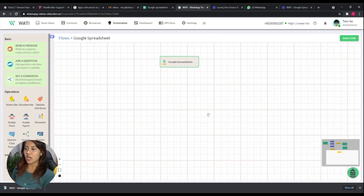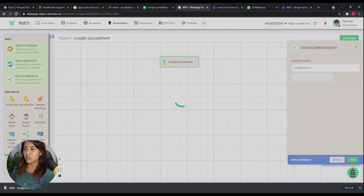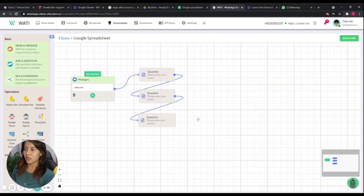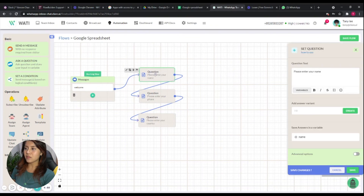After you save it, you can check whether the data is correctly saved in the flow — you can verify that the Google account is correct and that the spreadsheet selected is the one you intended. Once everything is set up, we can move to the next step.